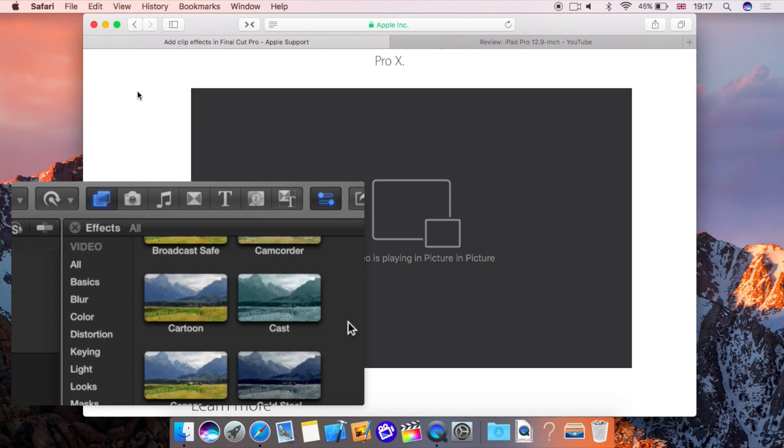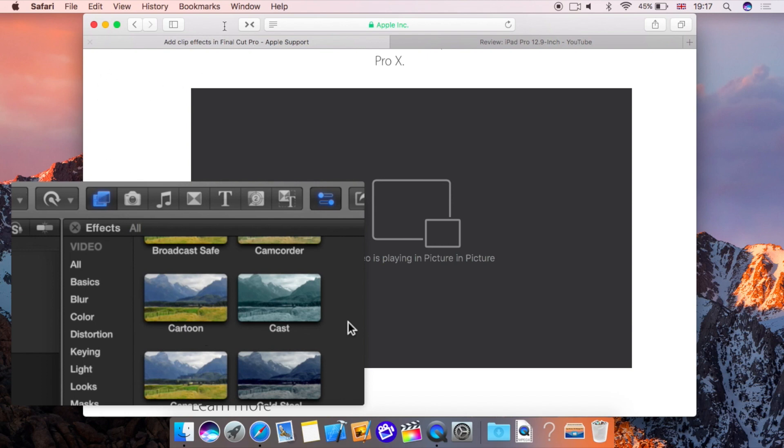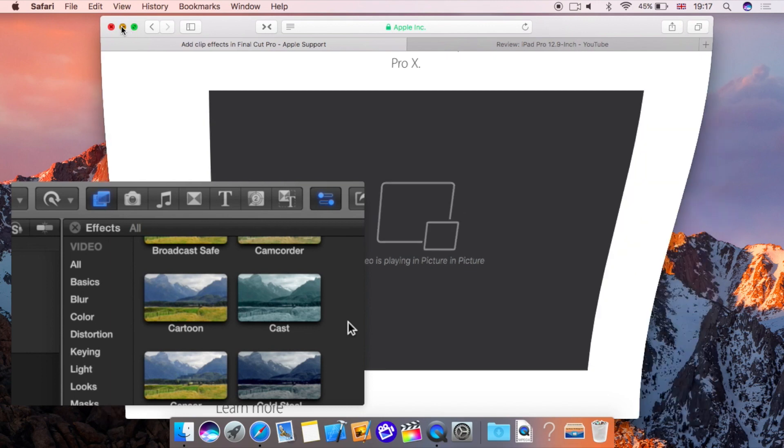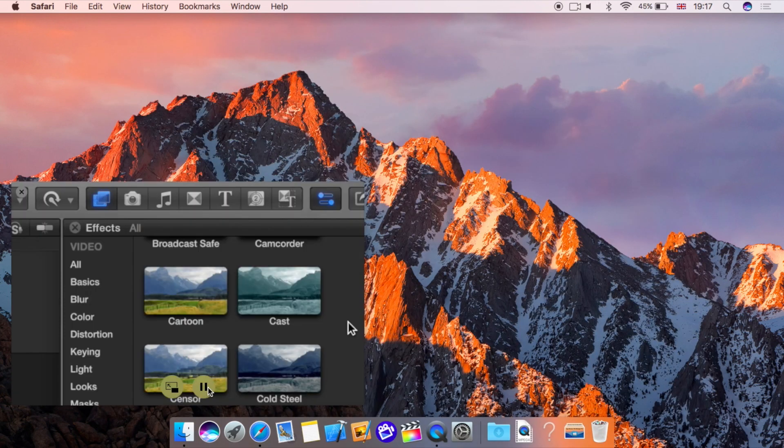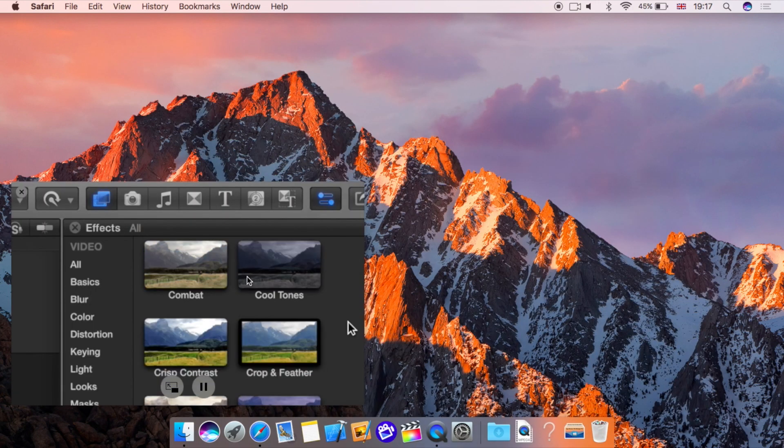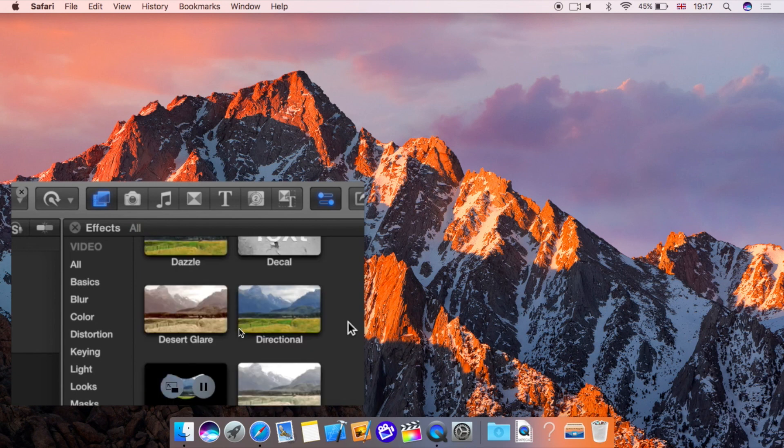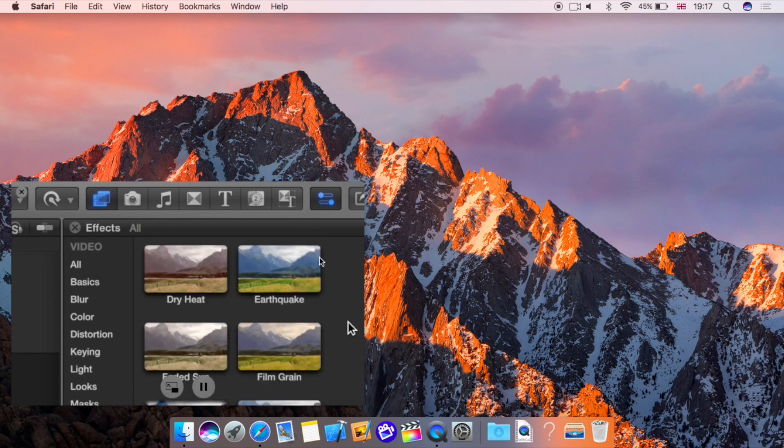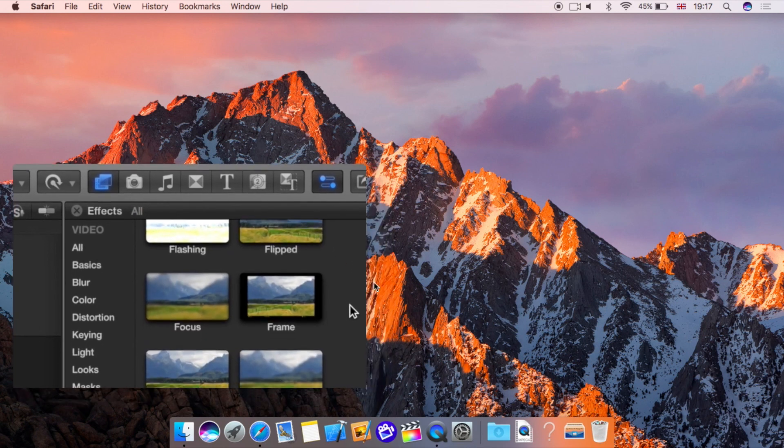The difference is it's not actually within this Safari window so what I can do is I can minimize this Safari window and the video will keep on playing. So as you can see it's playing at the moment and as I said it works on top of what you're doing.